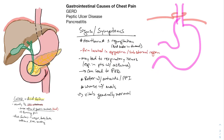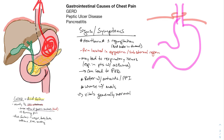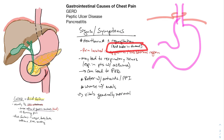Symptoms of GERD include heartburn, which is the feeling of burning as acid comes upwards. You can also have regurgitation — sometimes it's food content from the stomach going upwards, but it can also just be acid. The regurgitation is what gives you that acid taste in your mouth.